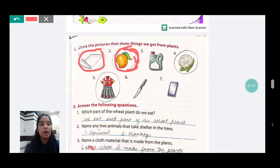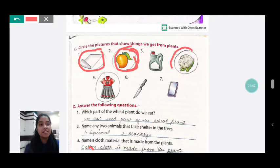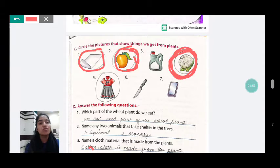Will we circle the vegetables or not? We will circle the vegetables. Yes, we get vegetables from plants. We have to circle the vegetables.